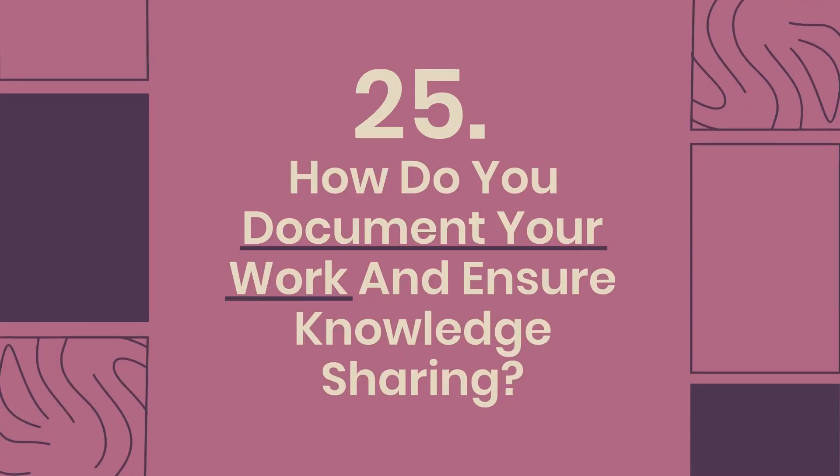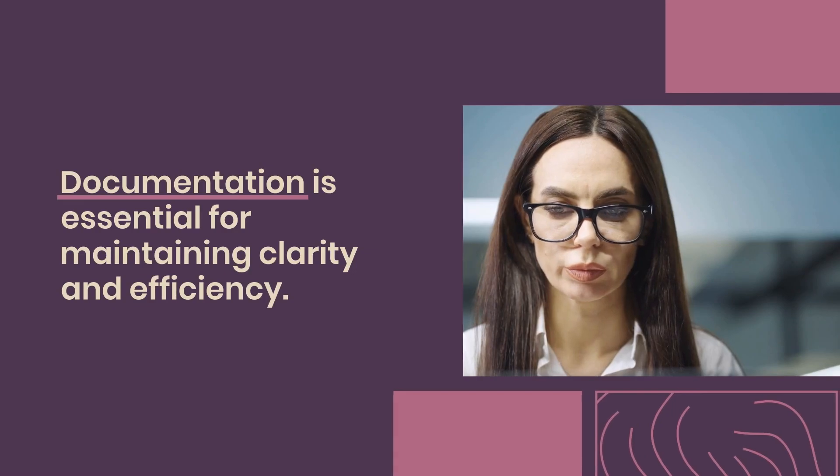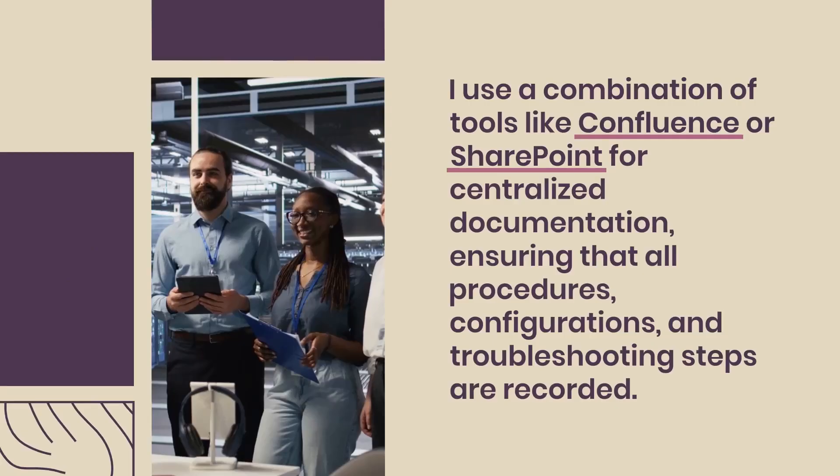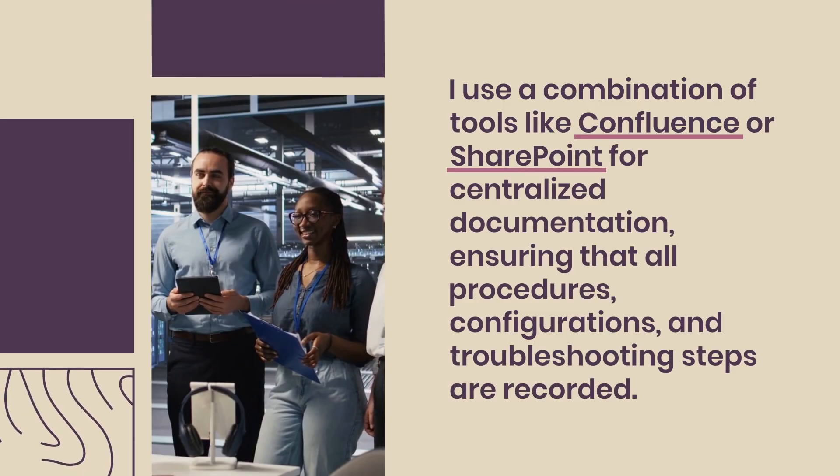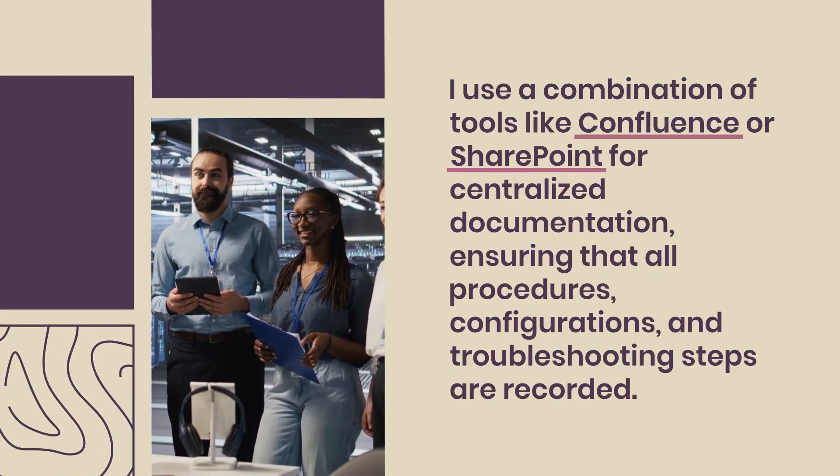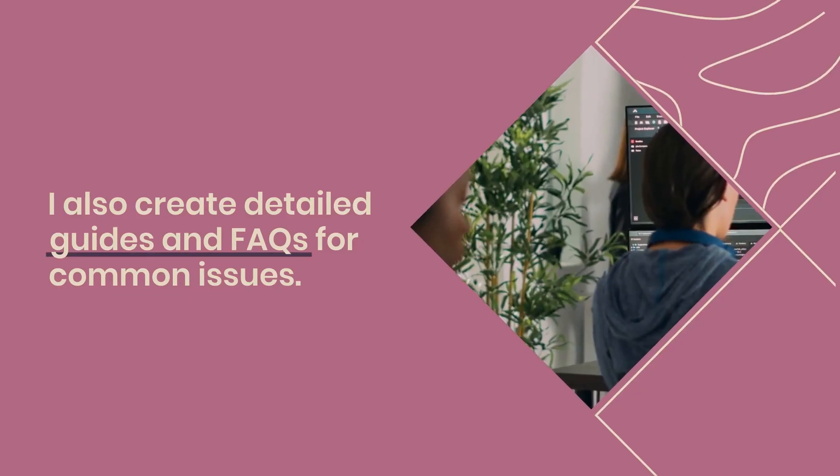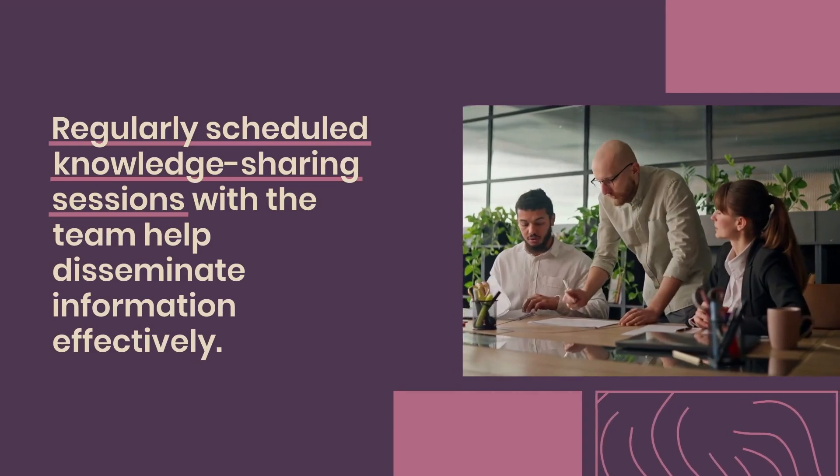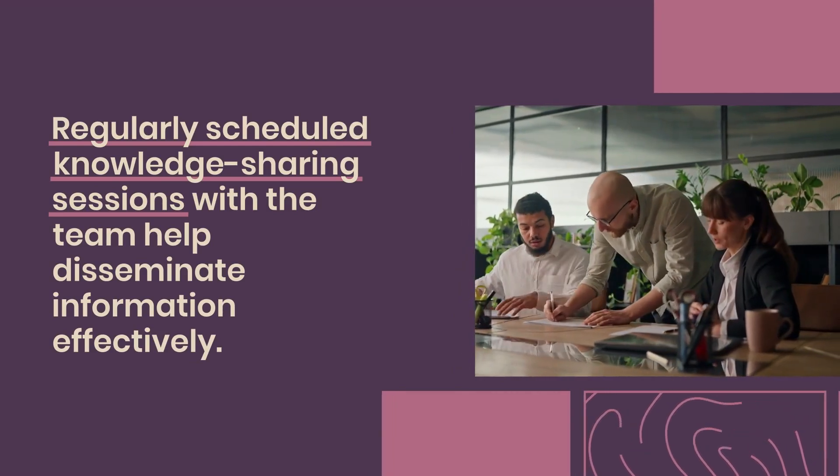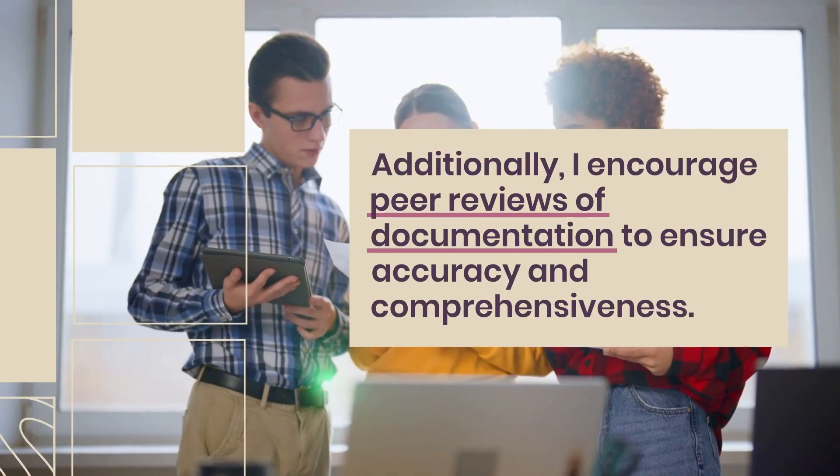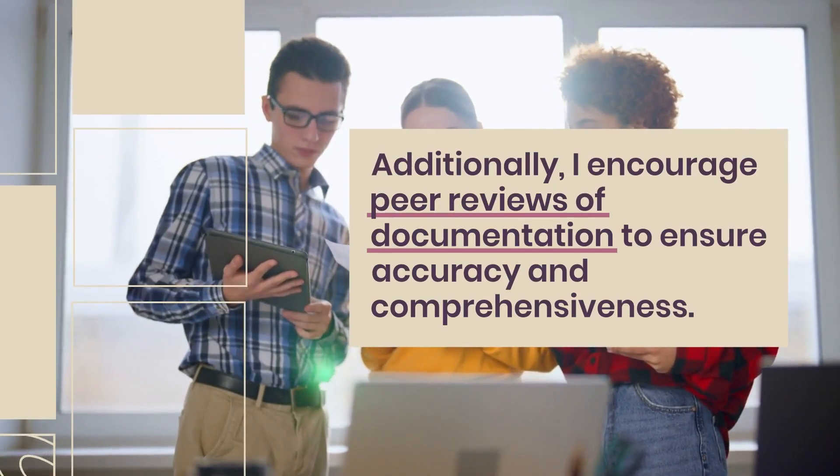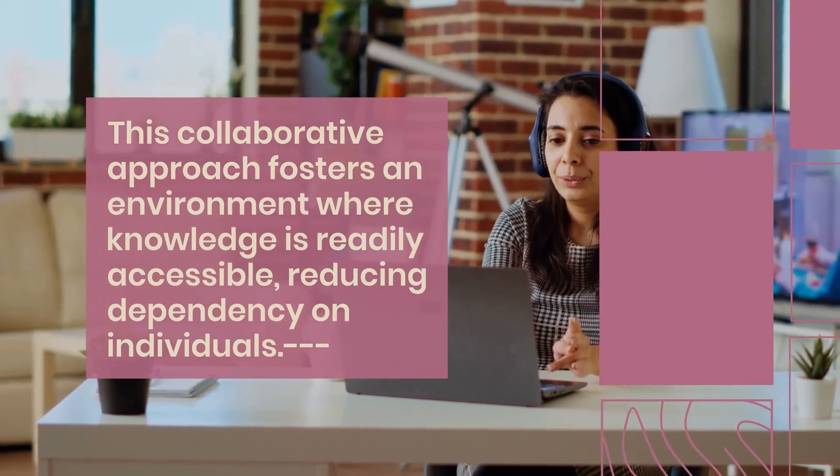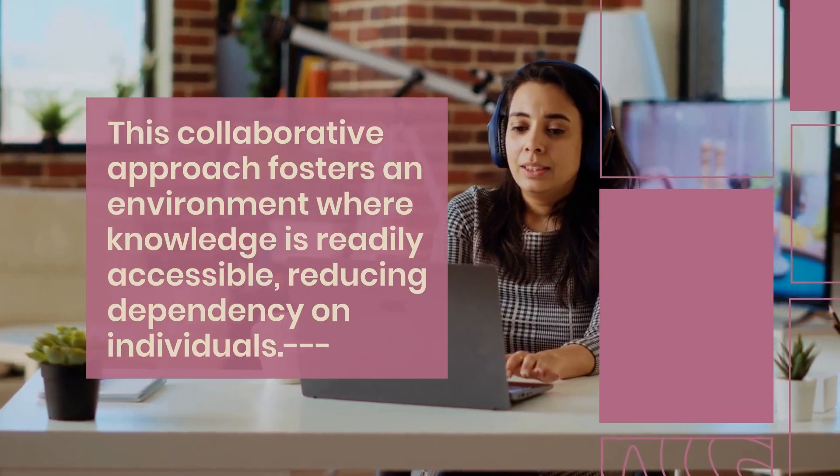Question 25: How do you document your work and ensure knowledge sharing? Documentation is essential for maintaining clarity and efficiency. I use a combination of tools like Confluence or SharePoint for centralized documentation, ensuring that all procedures, configurations, and troubleshooting steps are recorded. I also create detailed guides and FAQs for common issues. Regularly scheduled knowledge sharing sessions with the team help disseminate information effectively. Additionally, I encourage peer reviews of documentation to ensure accuracy and comprehensiveness. This collaborative approach fosters an environment where knowledge is readily accessible, reducing dependency on individuals.